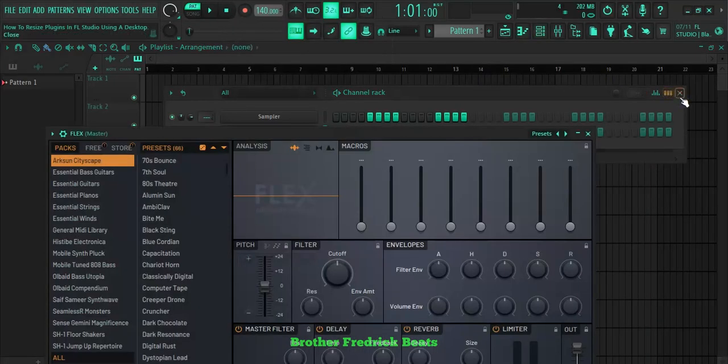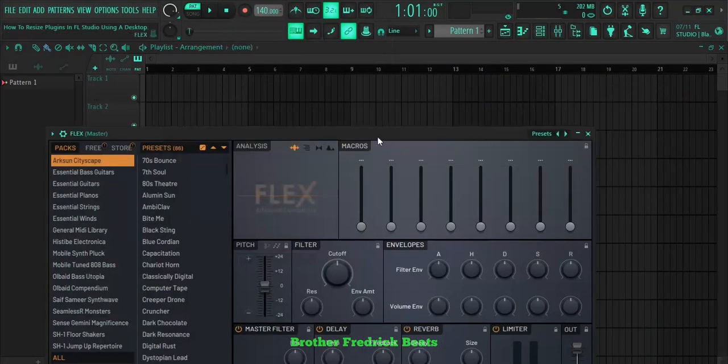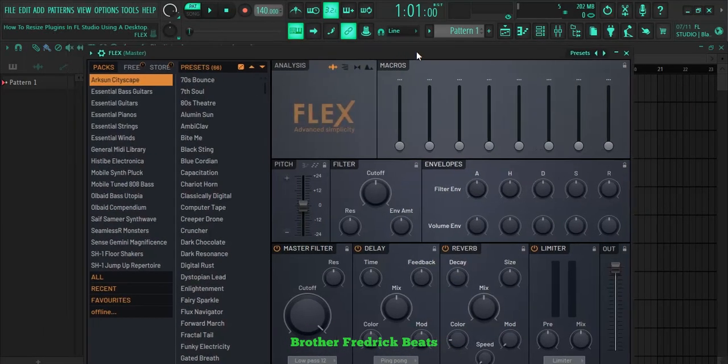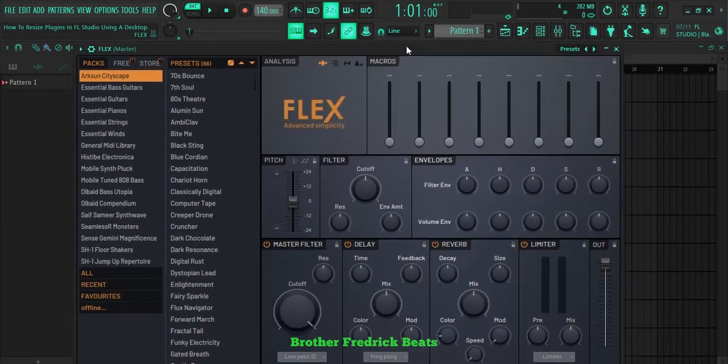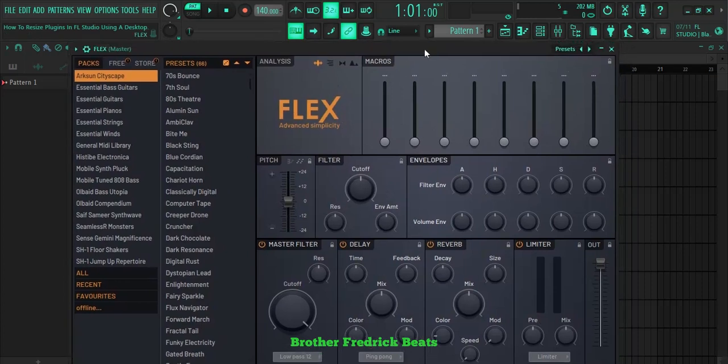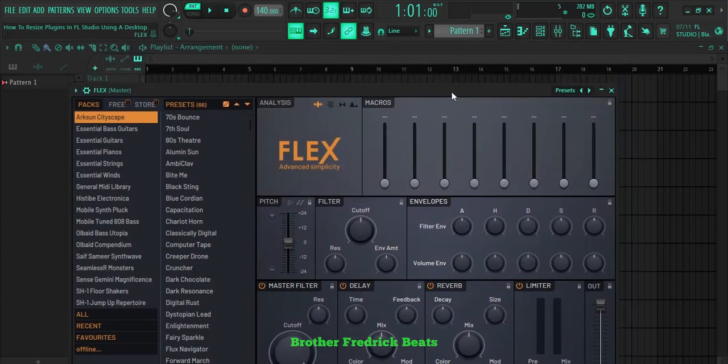As you can see, let me just close this one. Flex is covering the whole screen and I can't see the bottom part of Flex.